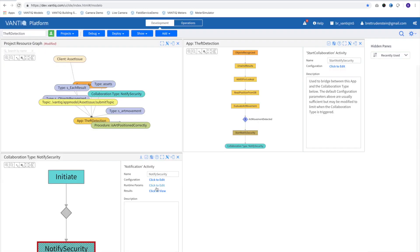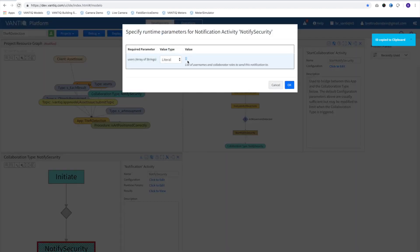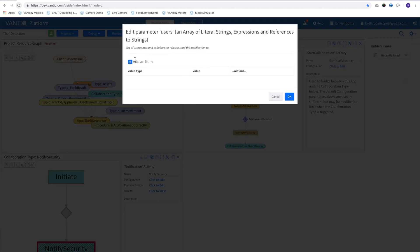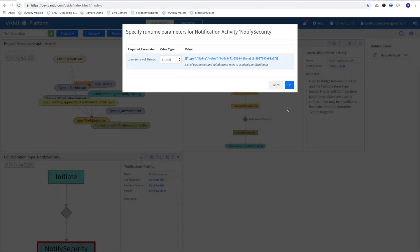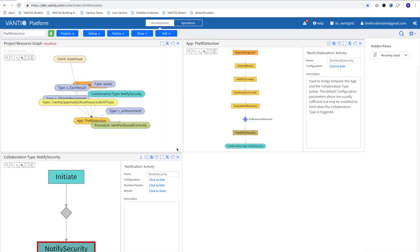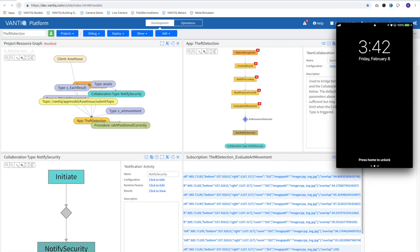To configure who gets the notification, I'll use a static user ID, but in practice, you would probably look this up from the database as well. Our application is complete, so let's see it in action.